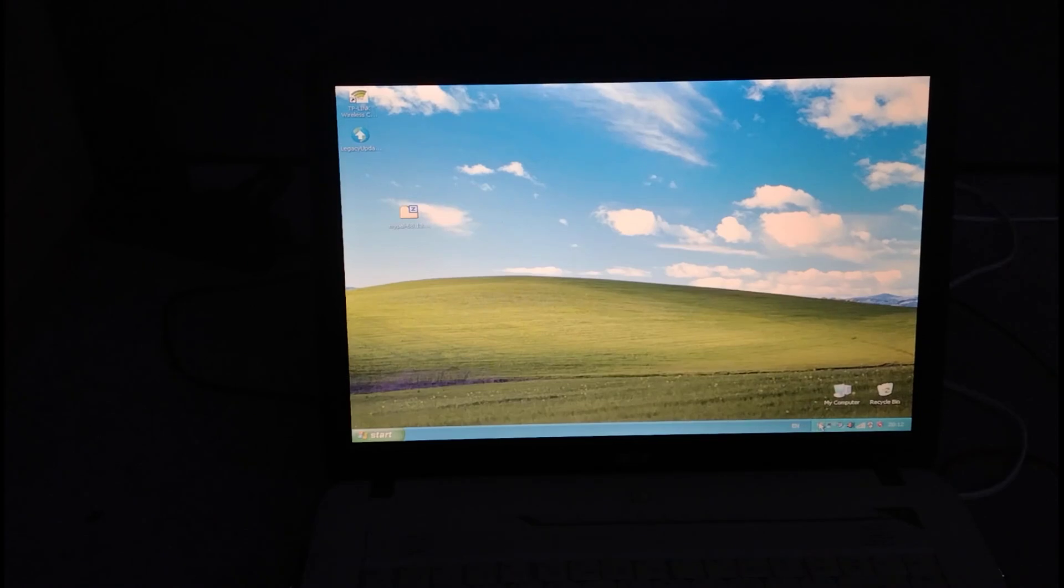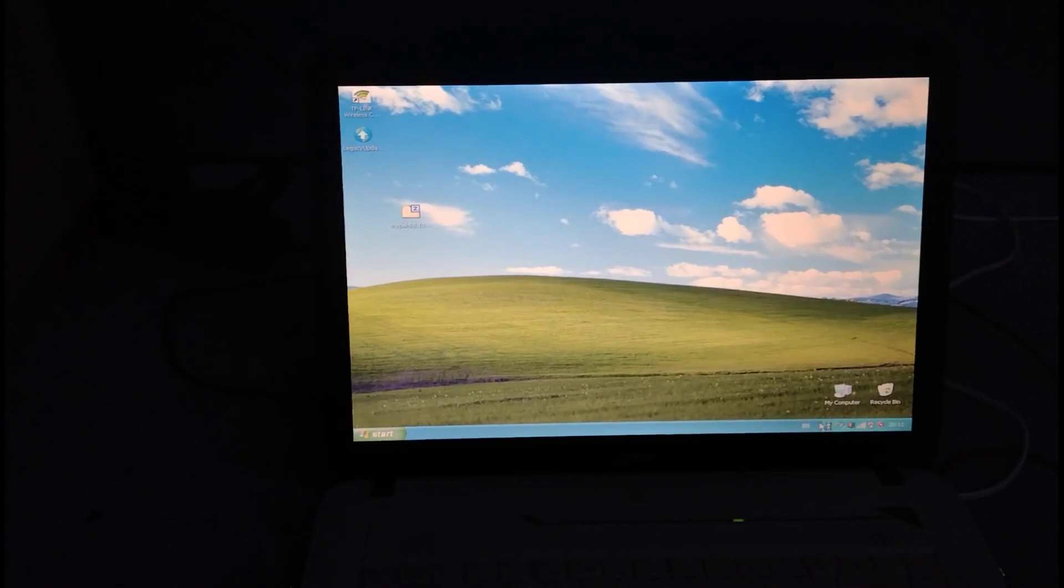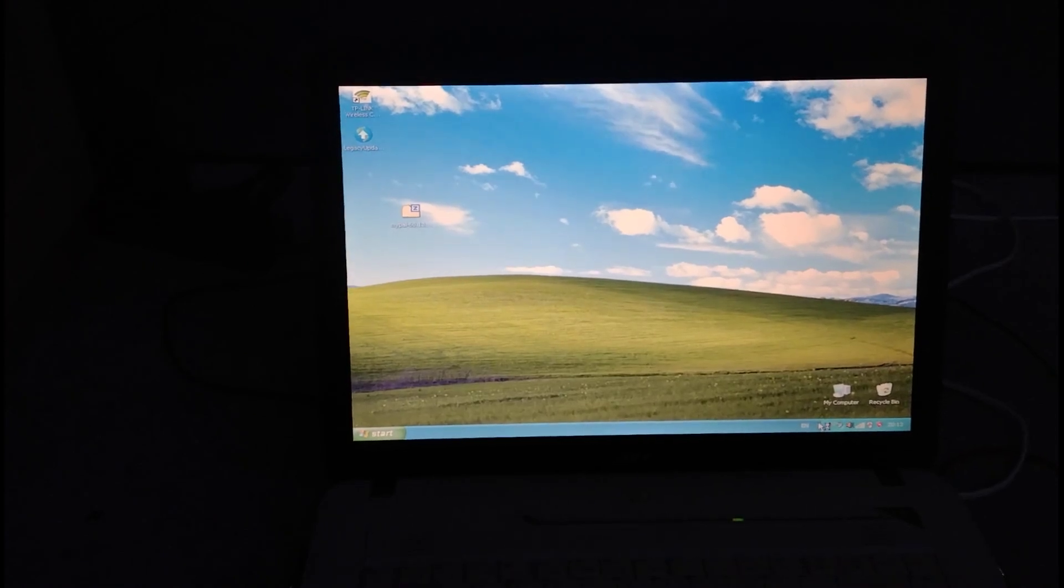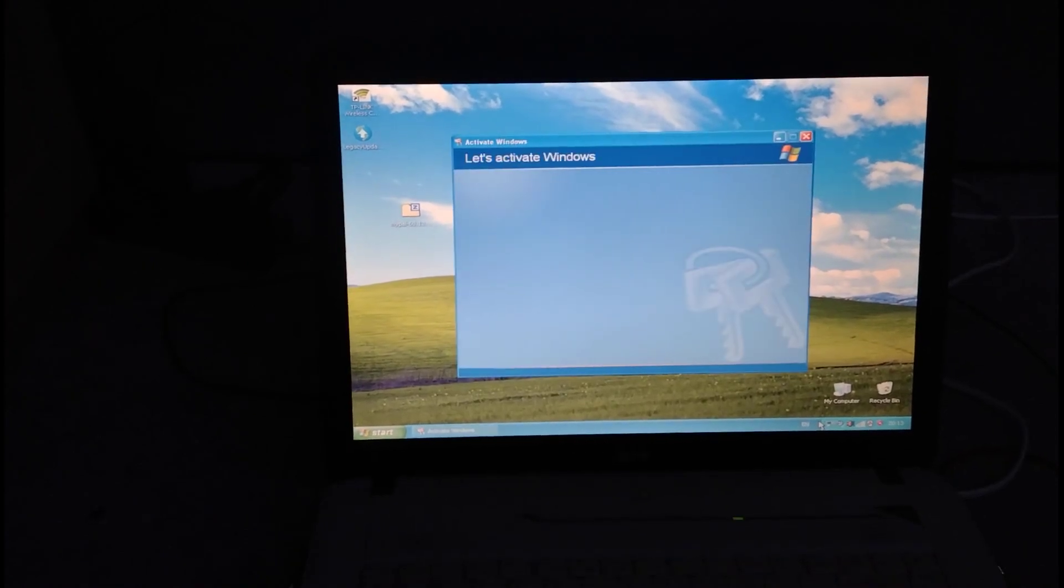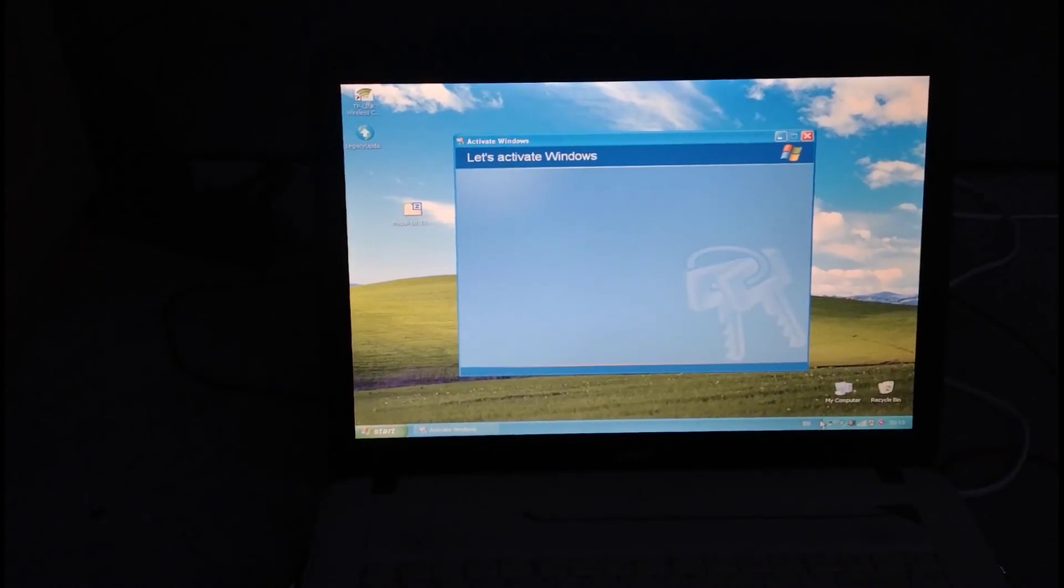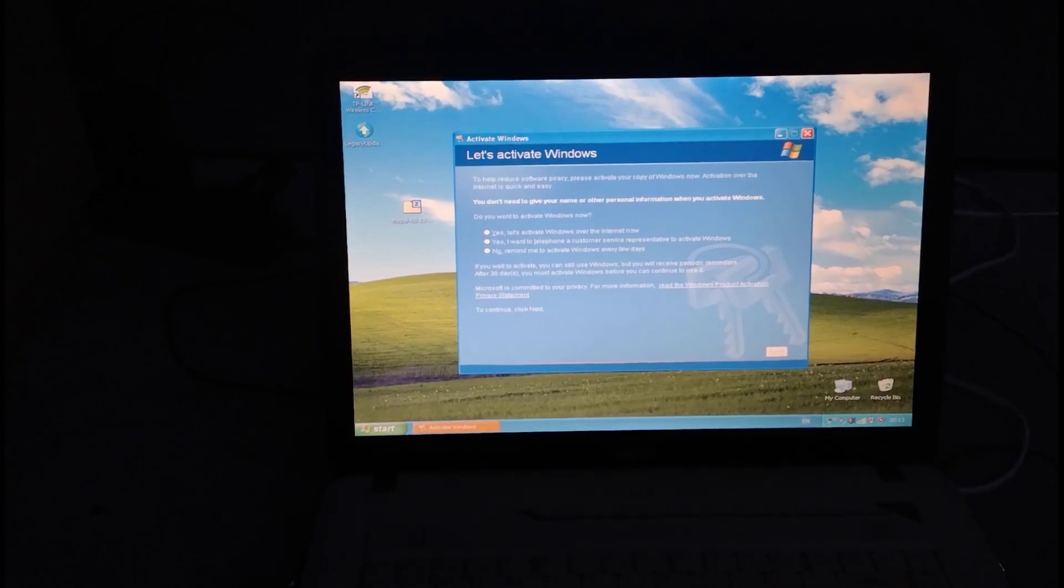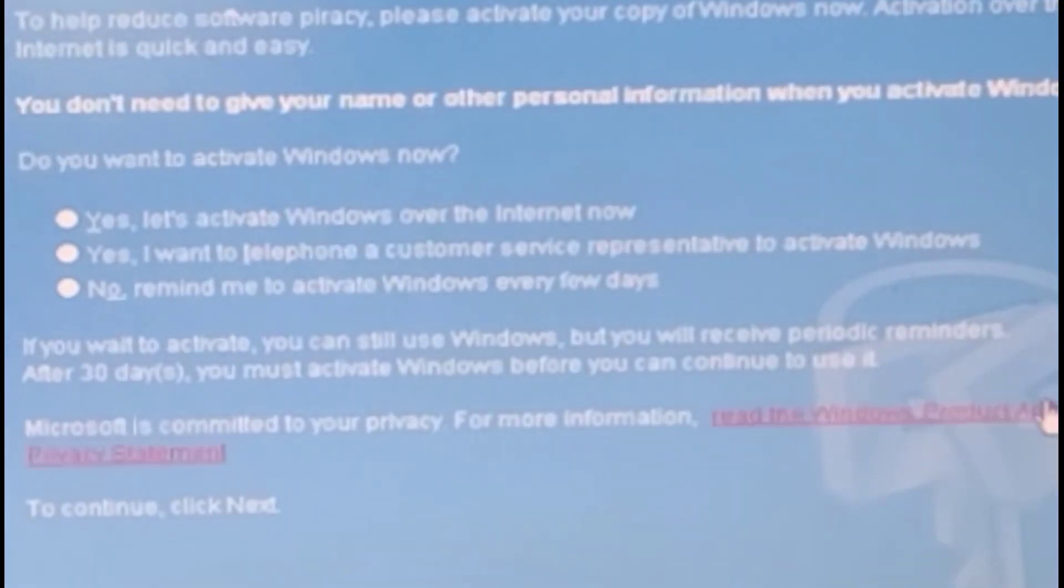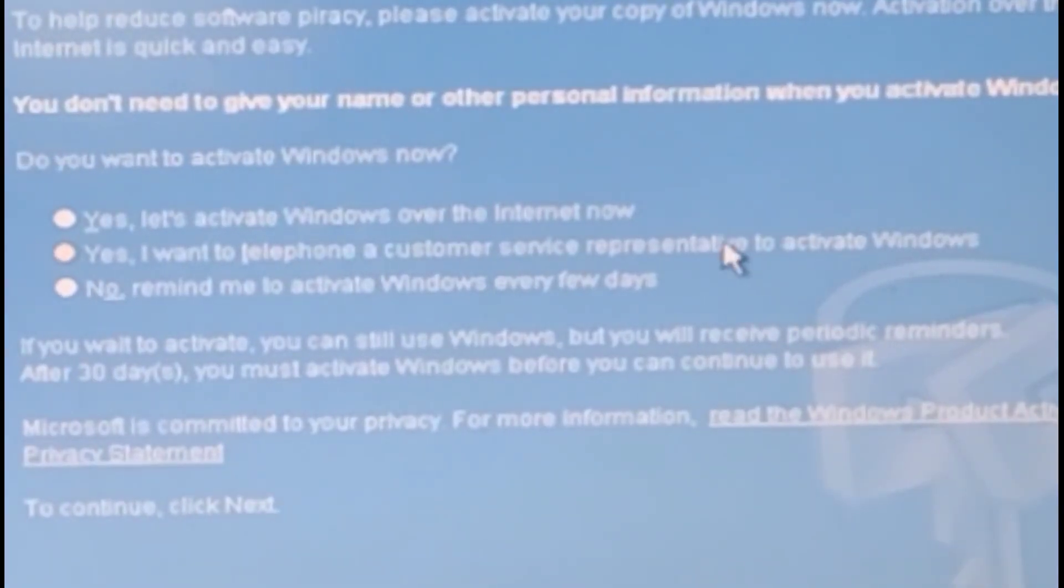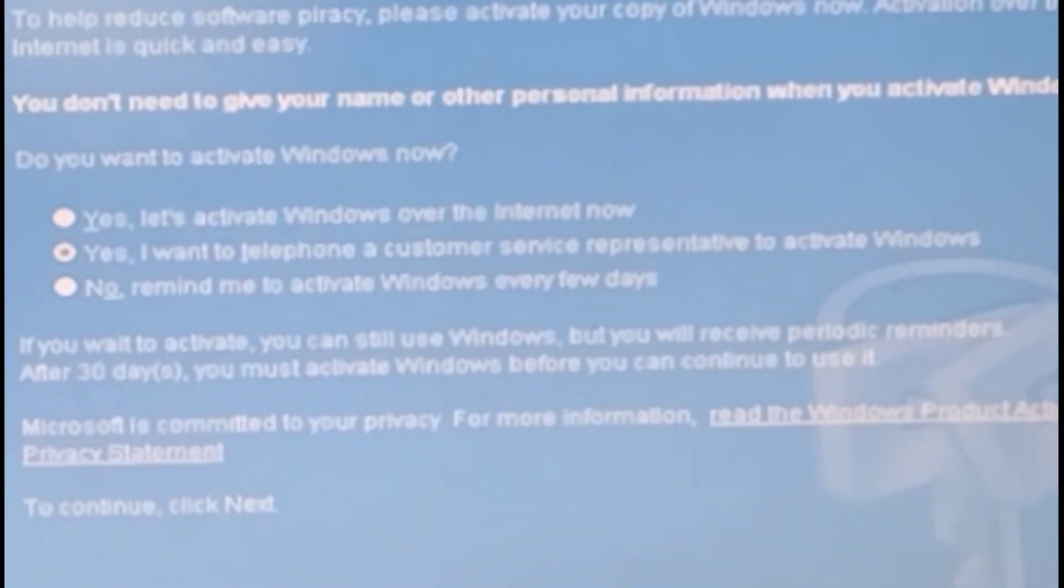If you're on Windows XP and you go to activate in the menu, you'll notice this option: telephone a customer support representative to activate Windows.